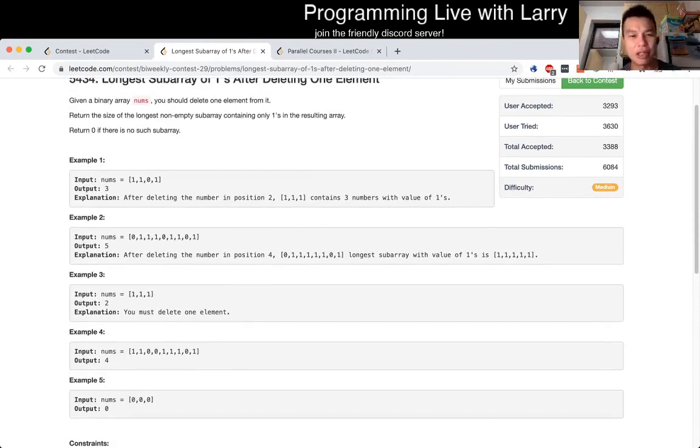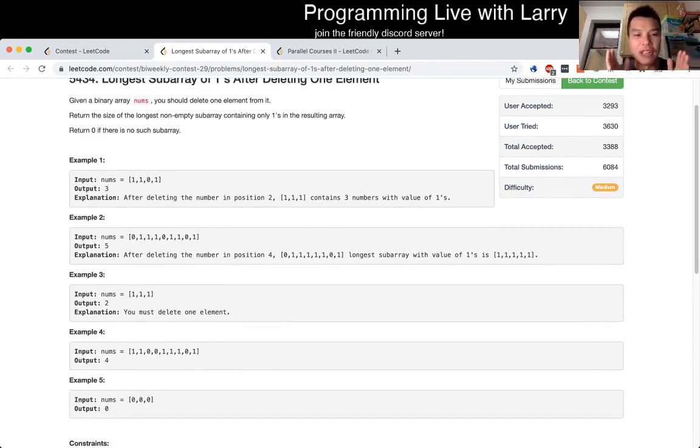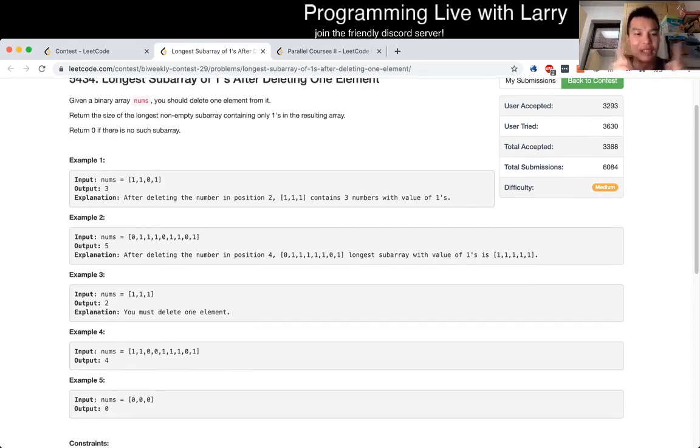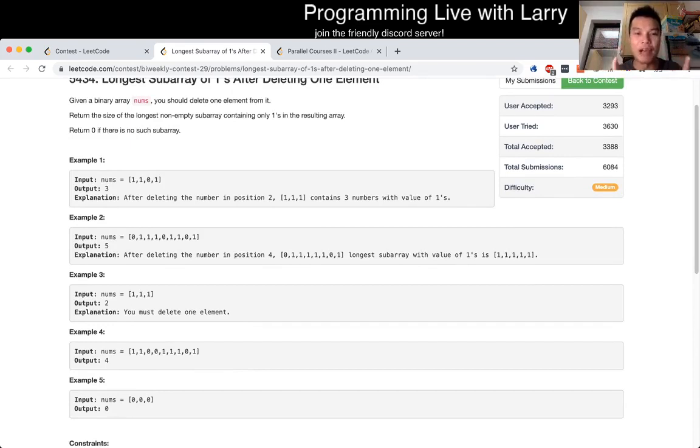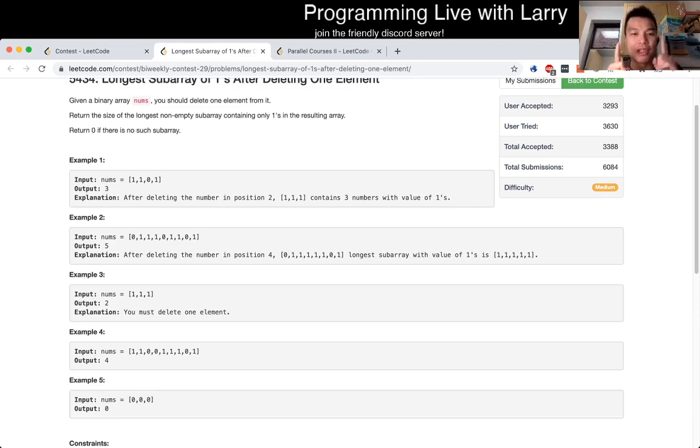And this is sliding window with invariant because you know that if you're having a window from a left pointer and a right pointer, or two finger algorithm if you want to call it that. If you have two pointers, inside everything in between, you have to maintain the invariant that there's at most one zero. Meaning anytime there's two zeros, you keep on subtracting from the left until there's at most one zero.